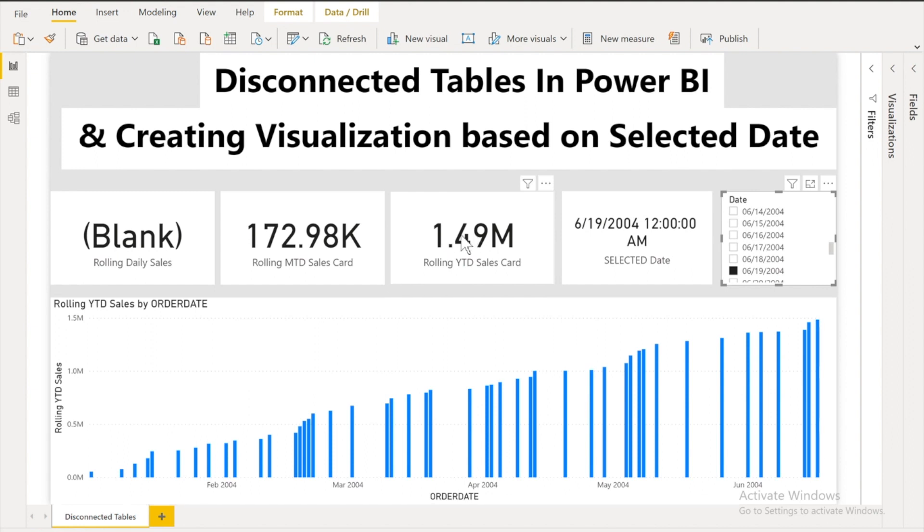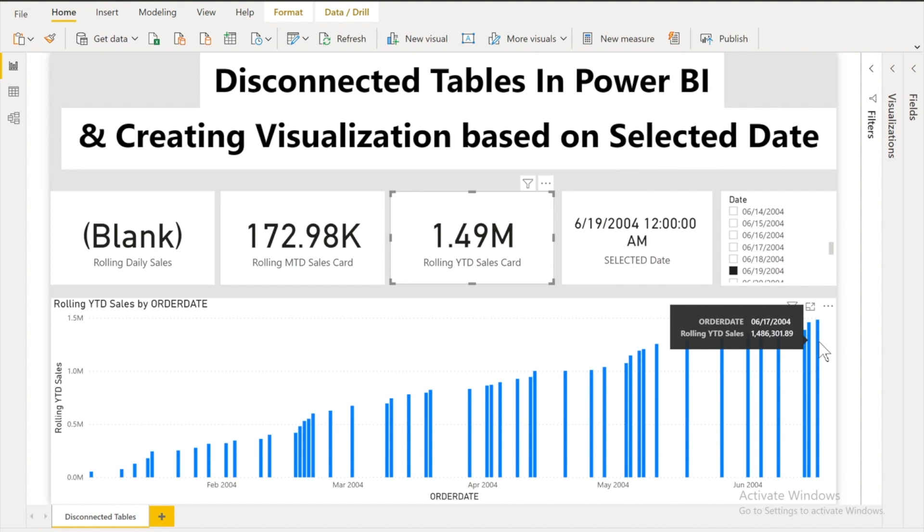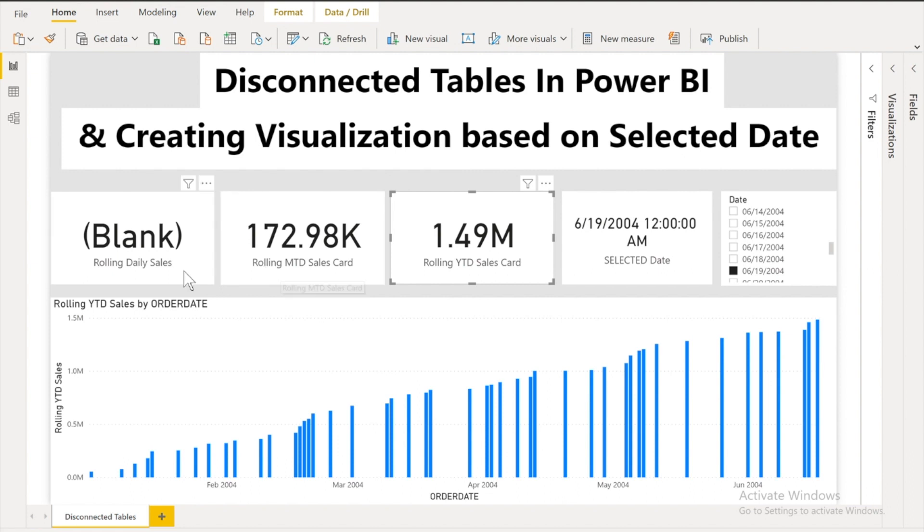The bottom chart is calculating values till YTD that means 19th of June. Also you will get on the card rolling YTD sales card you will see the value that is appearing over here that is the YTD value. If you will hover the mouse and you will see exactly this is the same value.